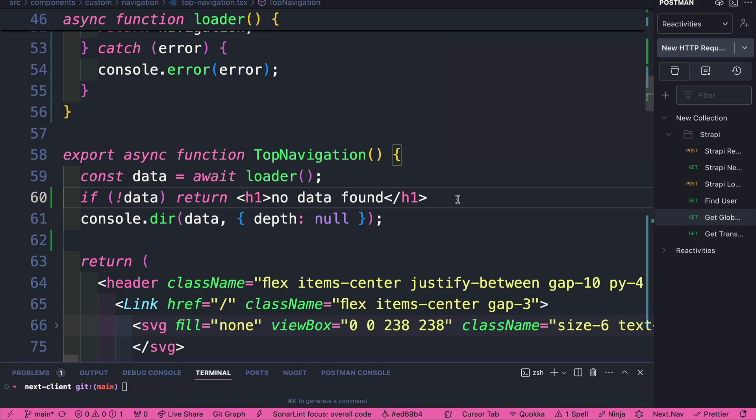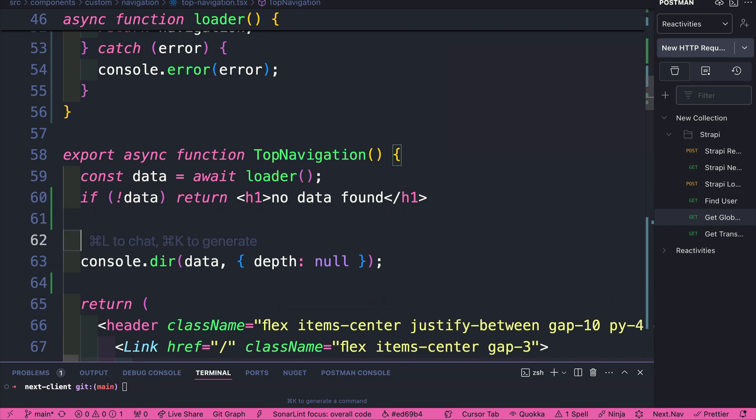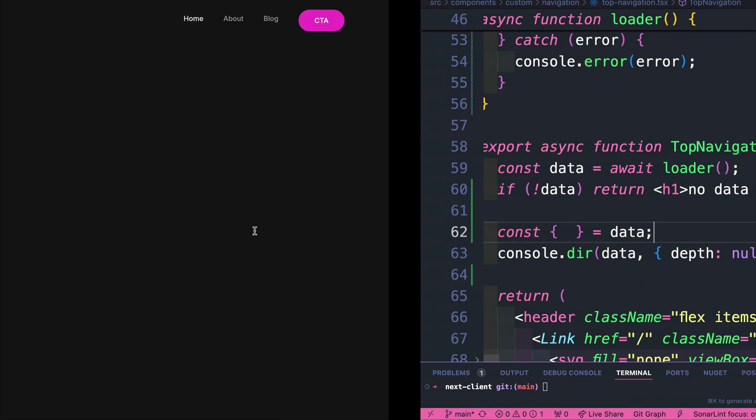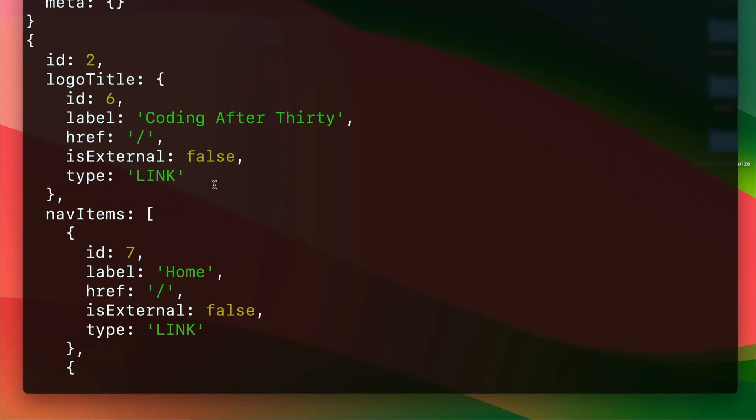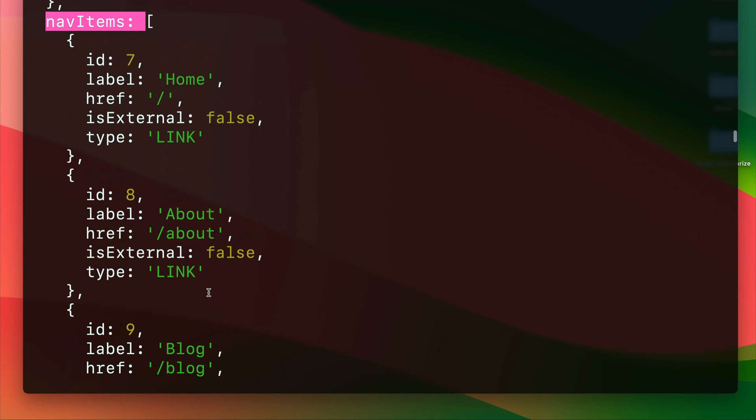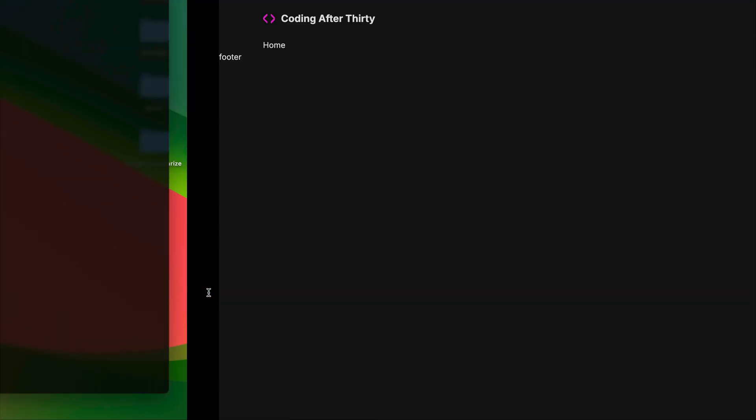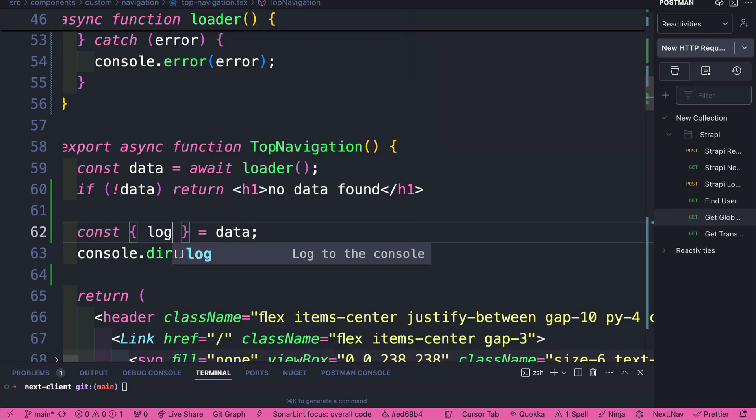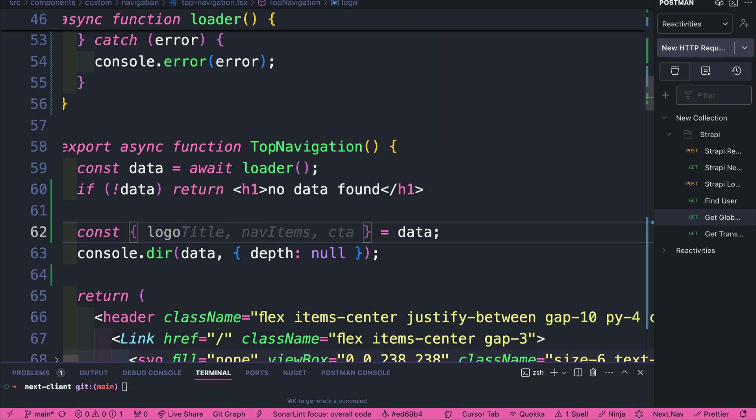Now that we know we have data, we could destructure our items. Looking at our response, we have the logo title, and we have CTA. So I'm going to go ahead and pull those out. So we're going to say logoTitle, navItems, and CTA. And now we're able to use them.